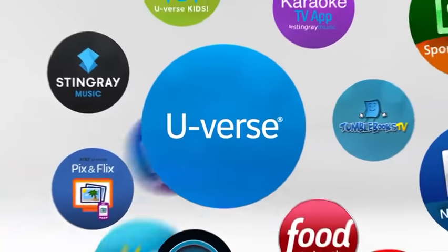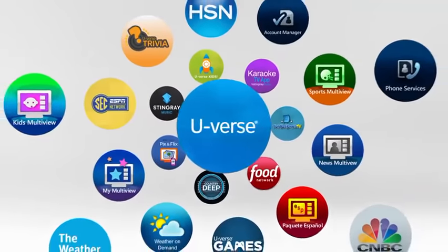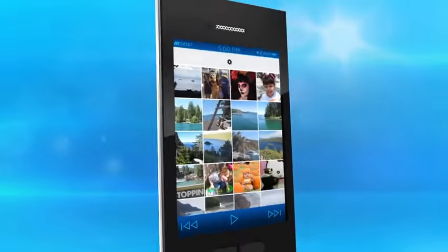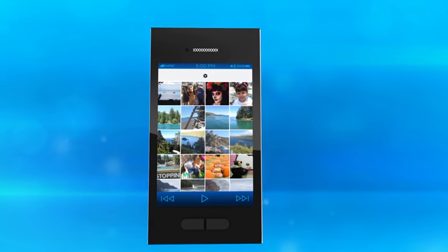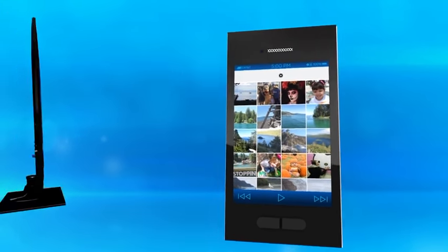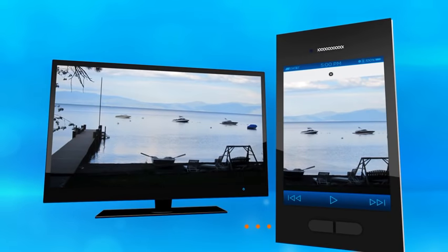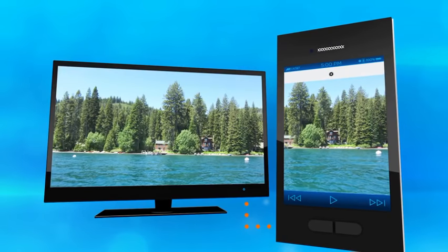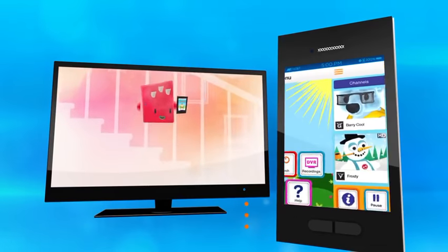Did you know that you can explore, entertain, and interact with U-Verse apps using your tablet or smartphone? U-Verse enabled apps let you control your TV from your mobile device so you can share photos, music, and more!